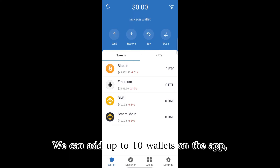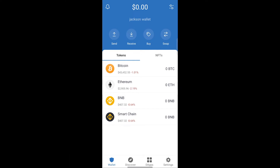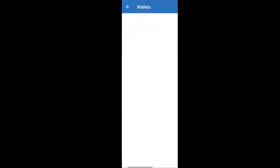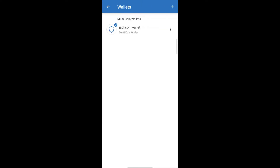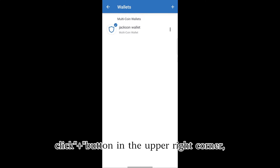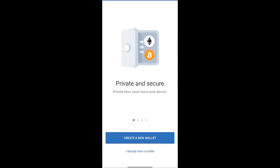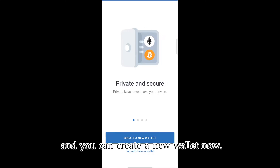We can add up to 10 wallets on the app. Click Settings, click Wallets, click the plus button in the upper right corner, and you can create a new wallet now.